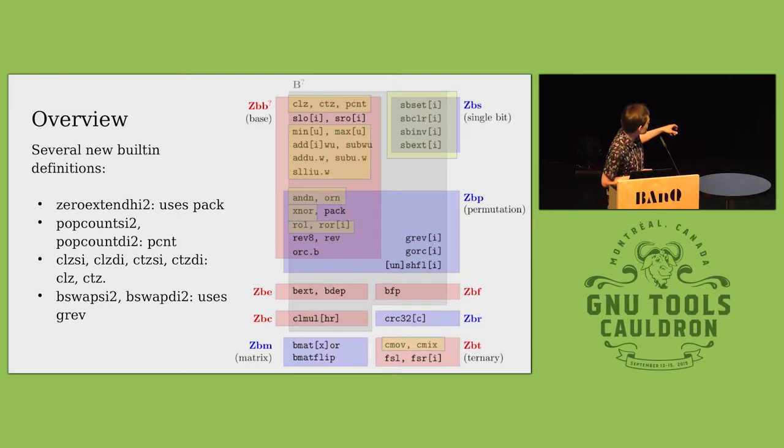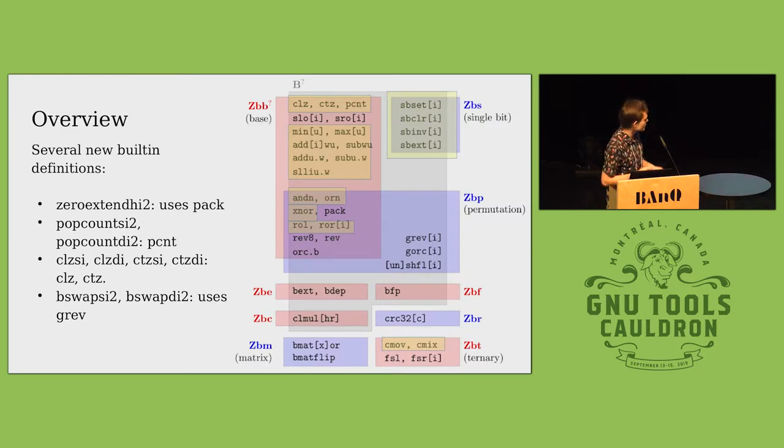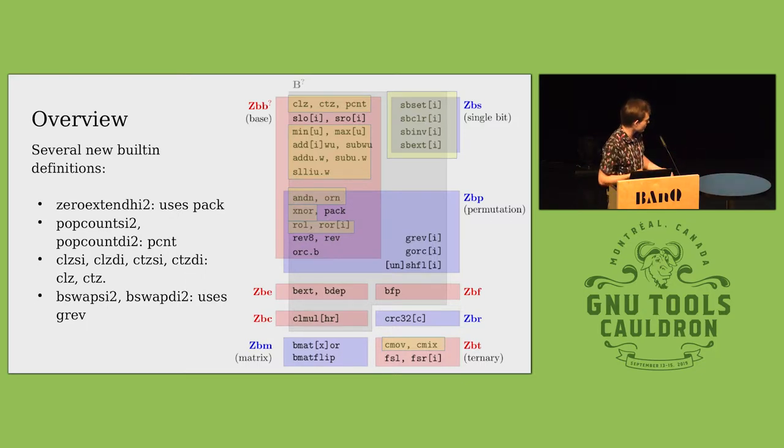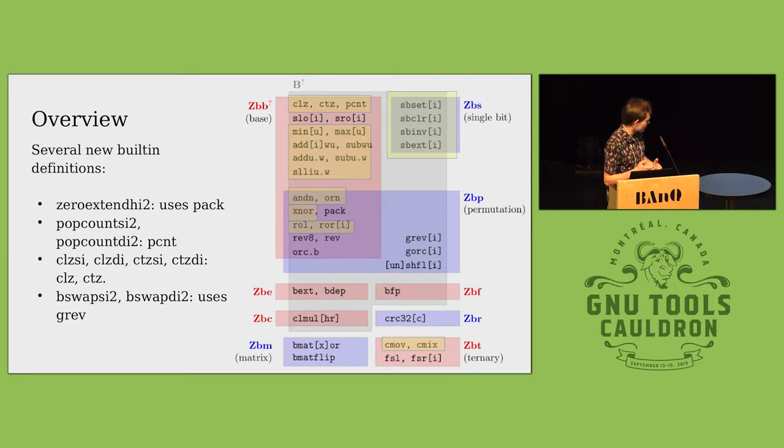The byte swap uses an instruction called generalized reverse. I won't go into it here but basically it swaps around bits and bytes in the word depending on a function of the immediate that you pass in.